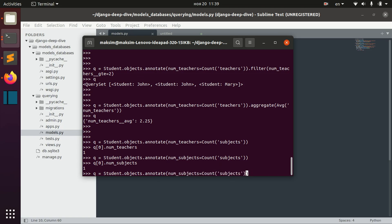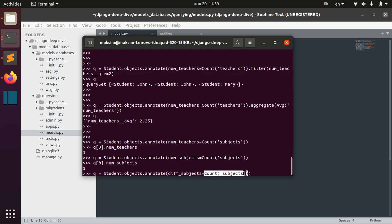For that we write, for example, 'difficult_subjects', and when we count subjects we can actually add a filter to this specific function. We do it like this: filter=Q(...).